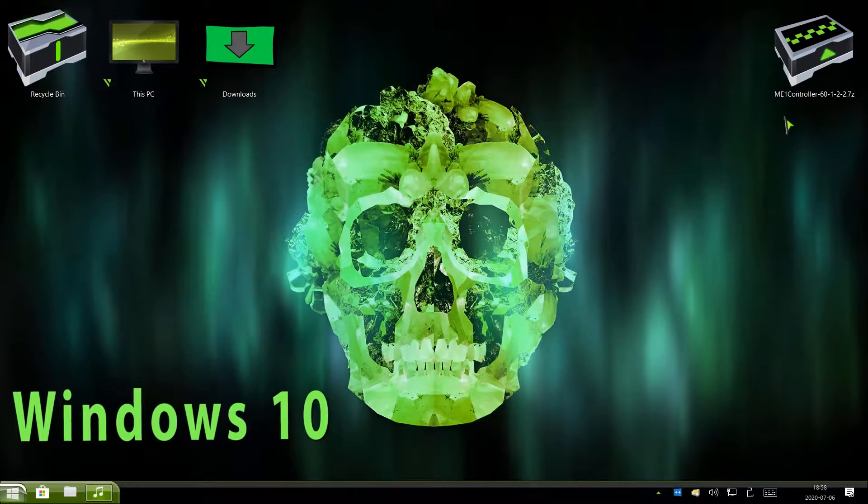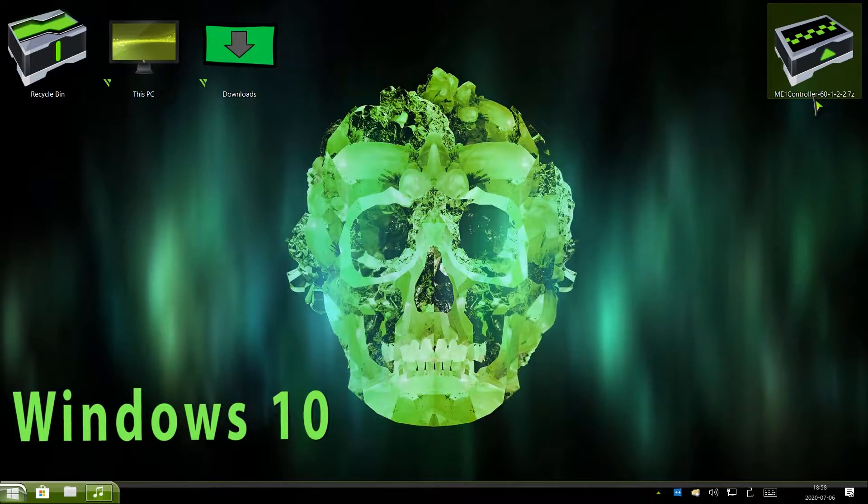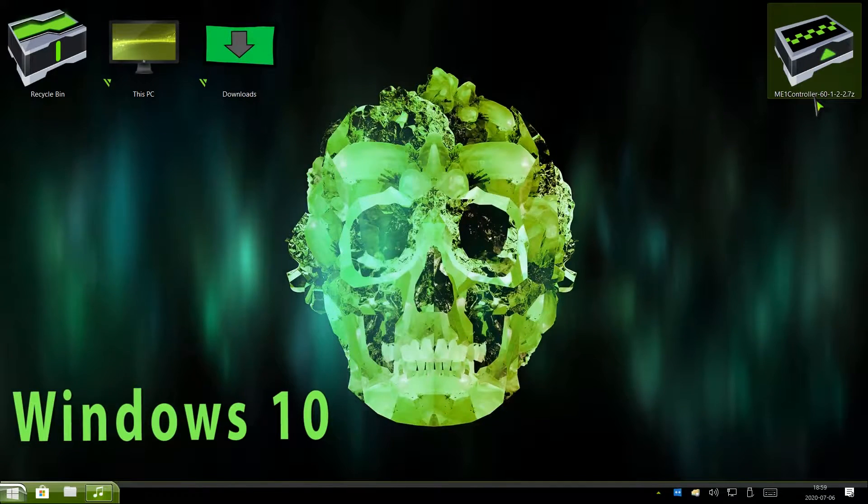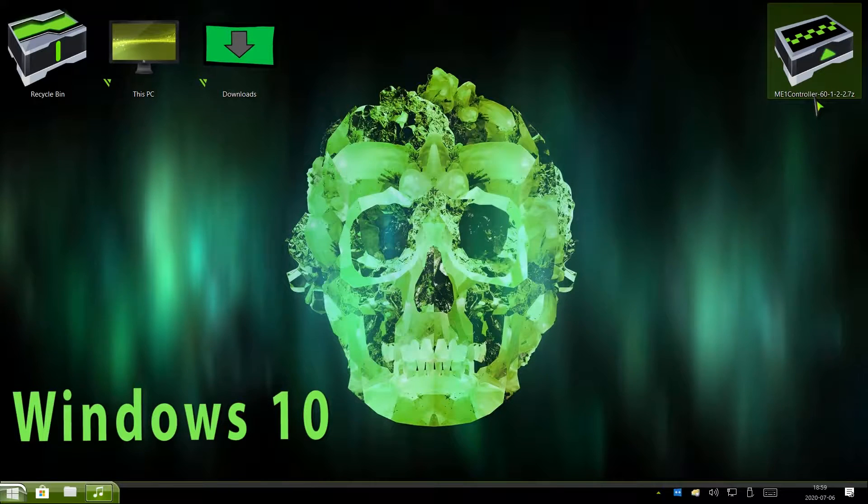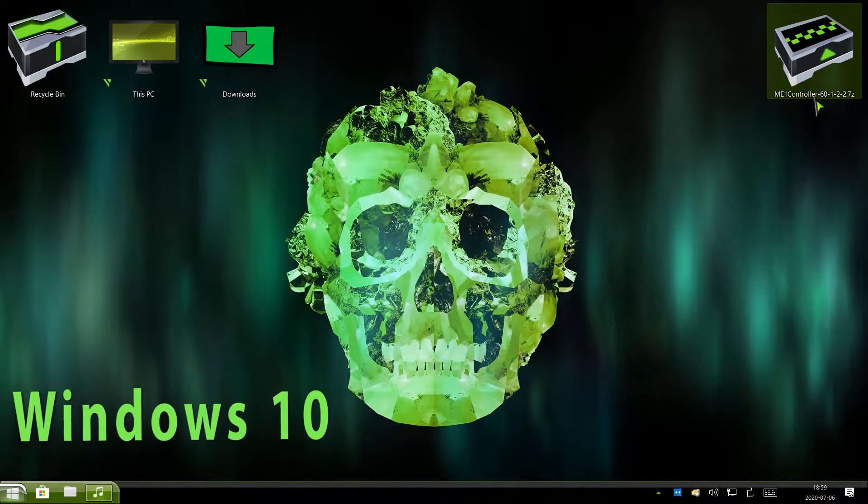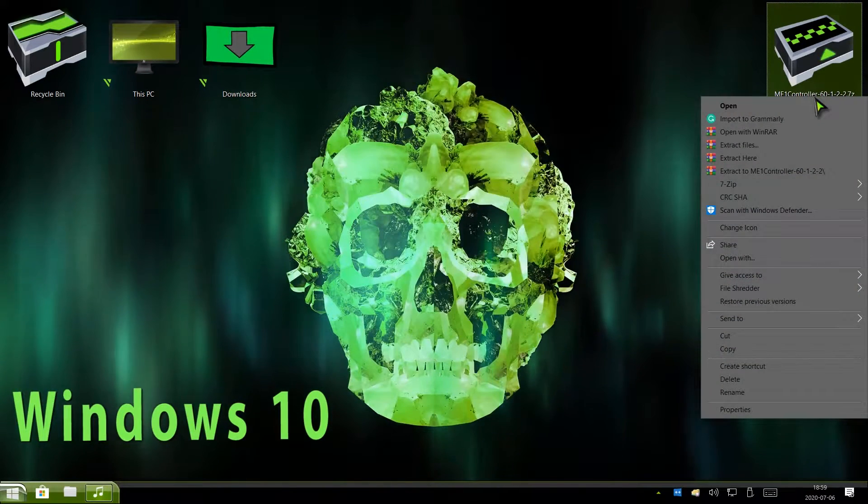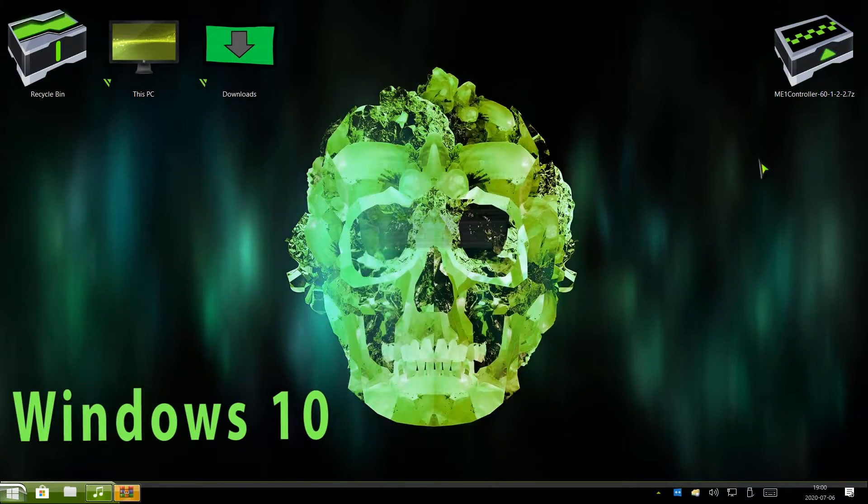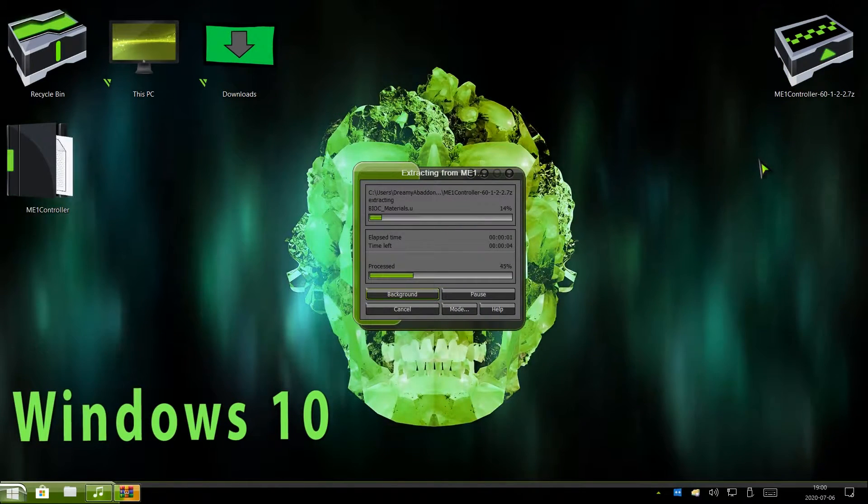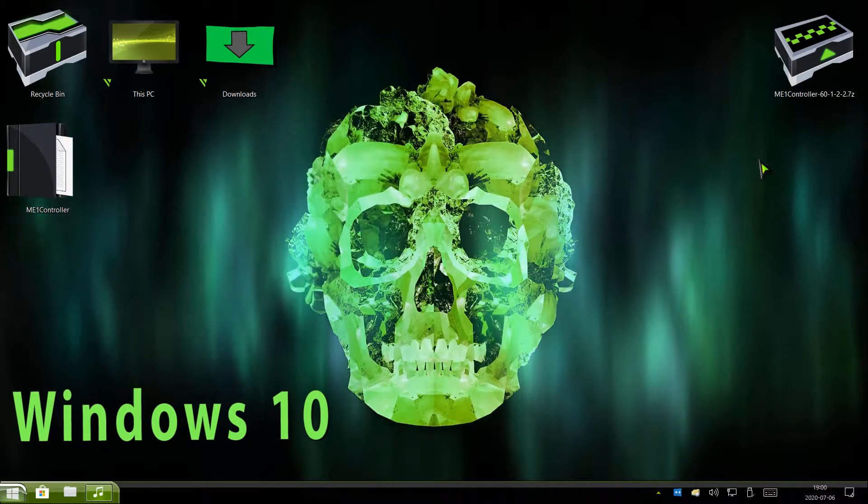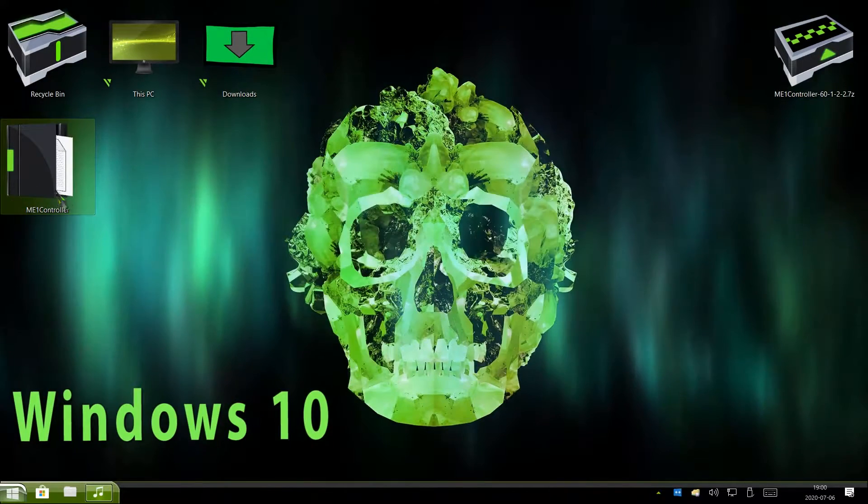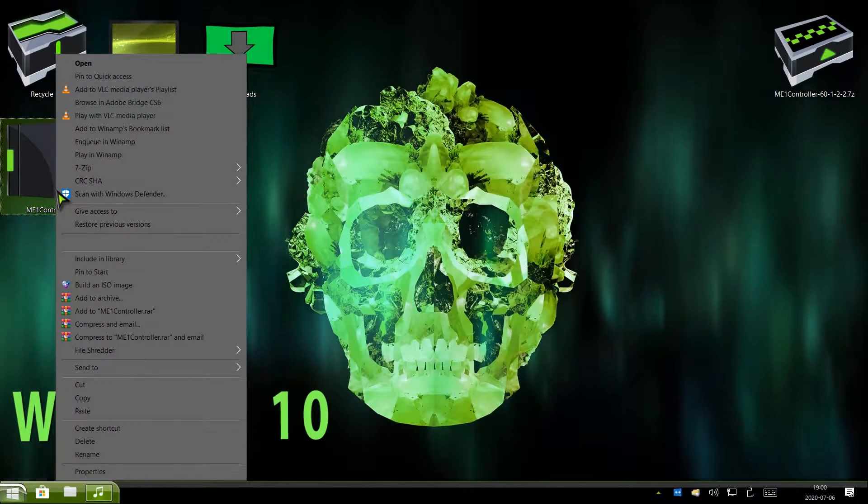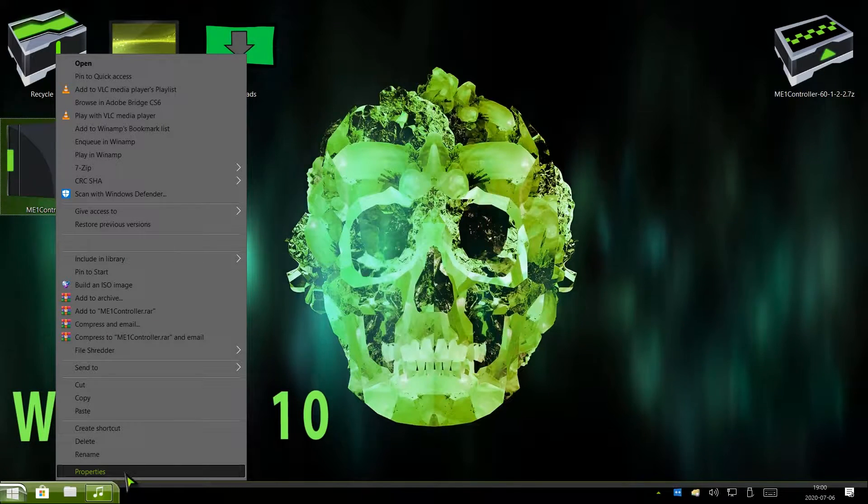On the top right corner of my screen, I have a zip file for Mass Effect 1 Controller Support mod. Again, make sure you choose the correct mod zip file for the game that you want to mod. Right-click this zip file. Go to Extract Here. Once the zip file has been fully extracted, you should have this folder. Right-click this folder. Now scroll down to where it says properties. Click on properties.